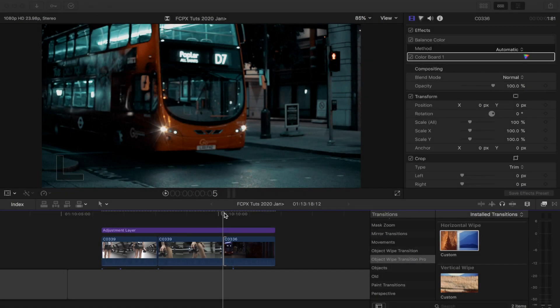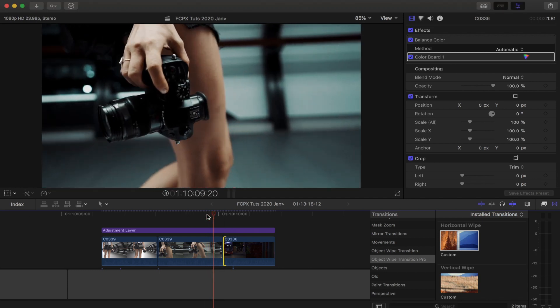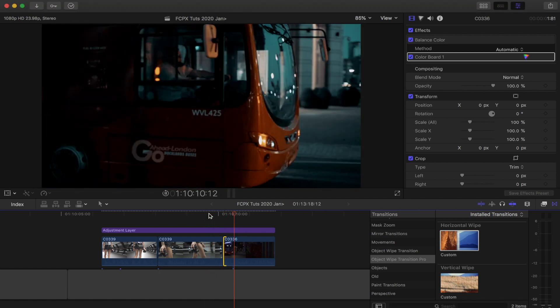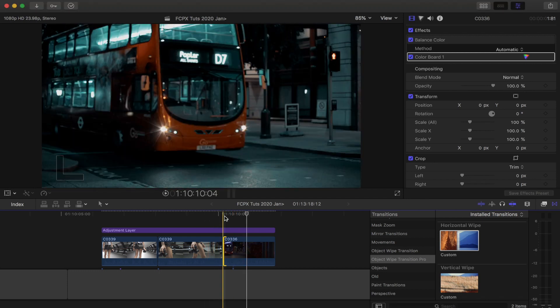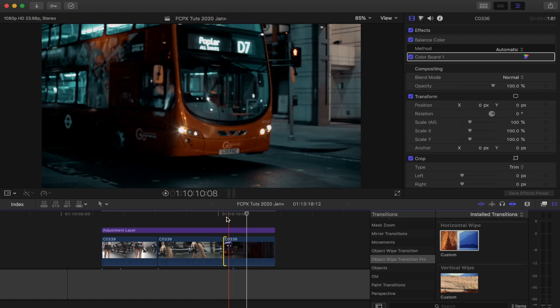Today I'm going to do a tutorial on this new object wipe transition plugin. It's a transition plugin that's going to allow you to get that really clean wipe mask transition really easily. These are the two video clips that I want to transition between, and they've got a nice bit of sideways panning motion.